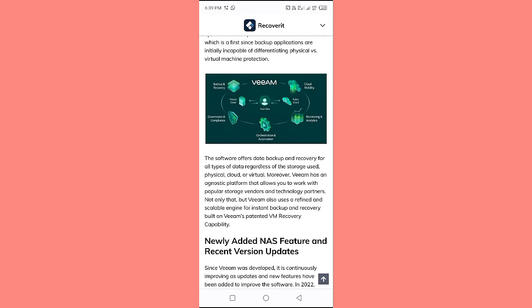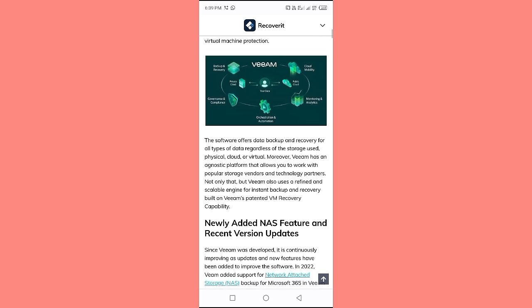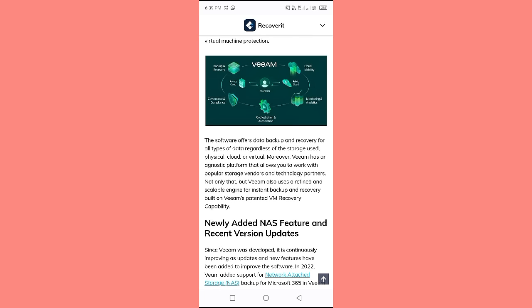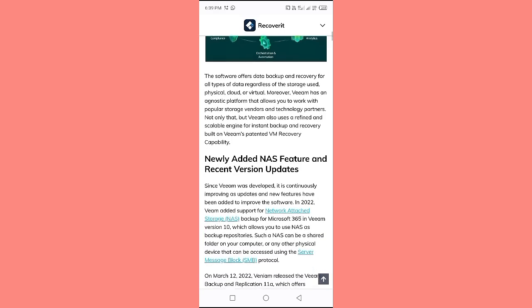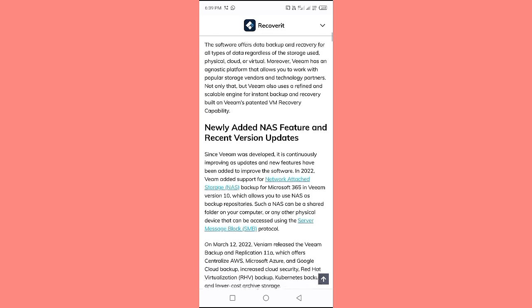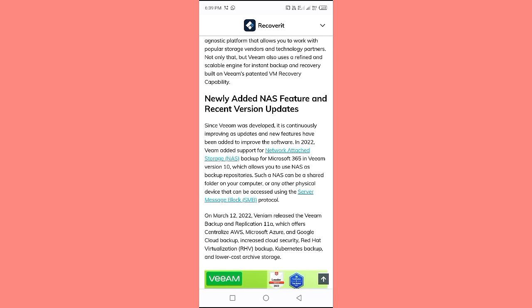Veeam also uses a refined and scalable engine for instant backup and recovery, built on Veeam's patented recovery capability. A newly added NAS feature has been included in recent version updates. Since Veeam was developed, it has been continuously improving as updates and new features have been added. In 2022, Veeam added support for network-attached storage NAS backup for Microsoft 365 in Veeam version 10, which allows you to use NAS as backup repositories.